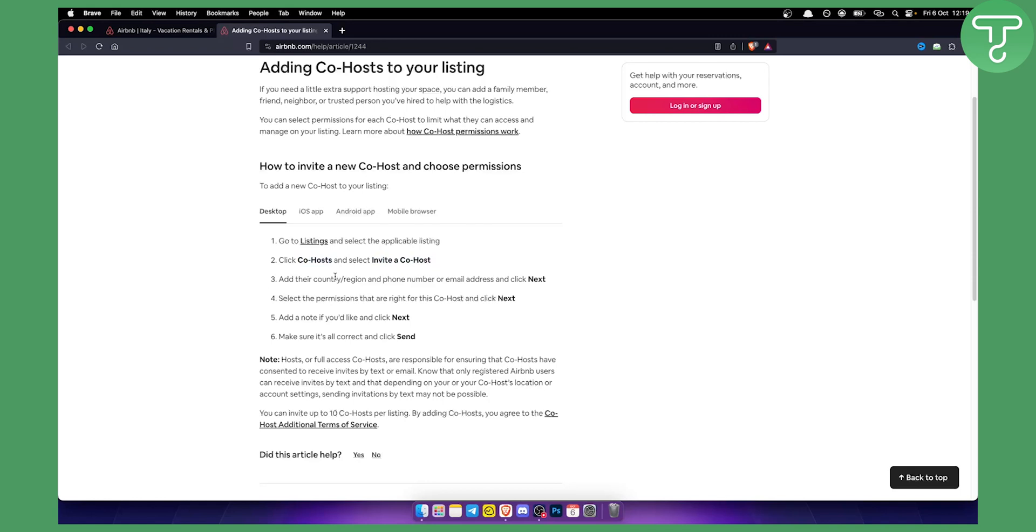Now when you're inviting a co-host you will need to add their country, their region and their phone number or email address and then you will need to go through the process of clicking next multiple times.